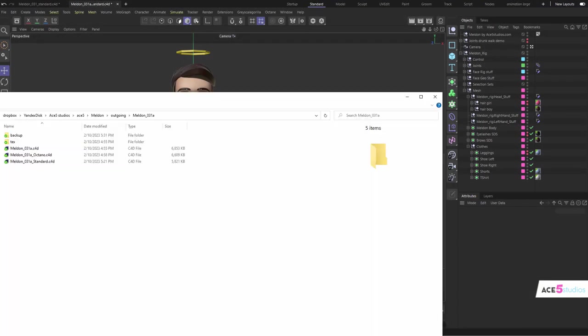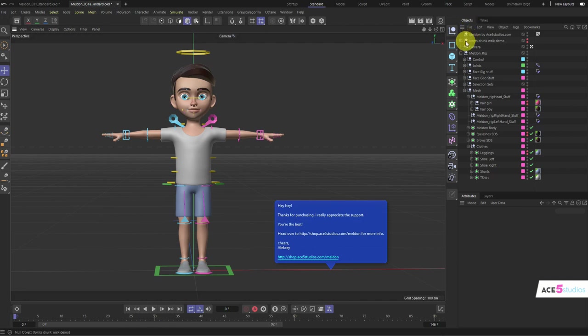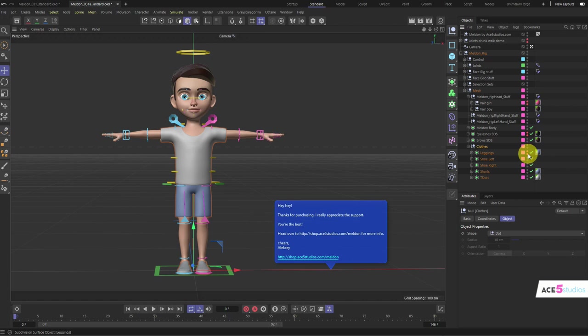When you download the file, you'll have two files—an Octane and a standard one—depending on which render engine you use. The first thing to look at is on your right: you'll see a mesh null. Inside the mesh null, there's clothes which you can hide, and there's leggings. For example, you can hide the shorts and leave the leggings.